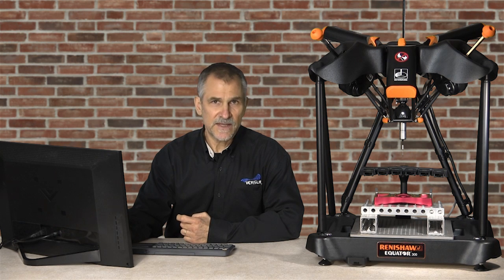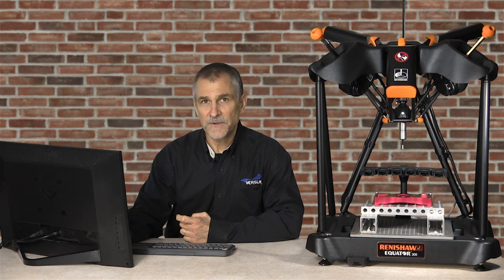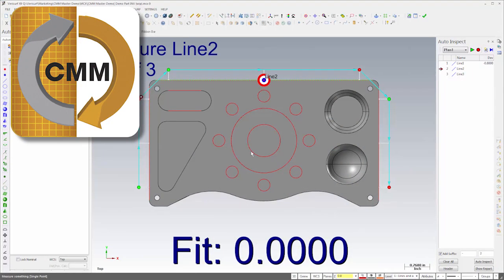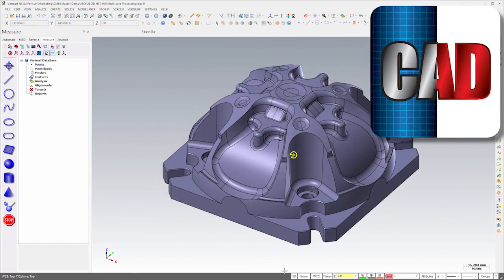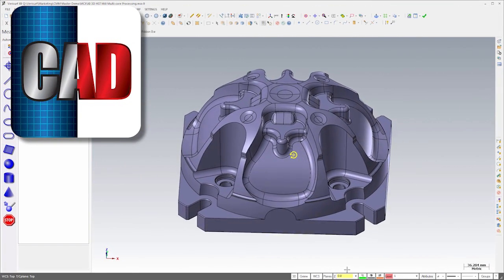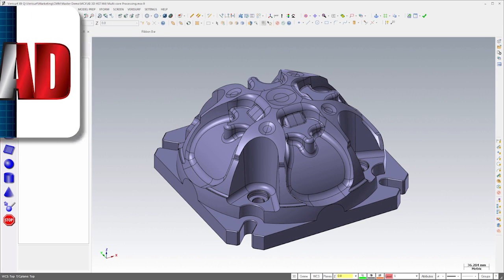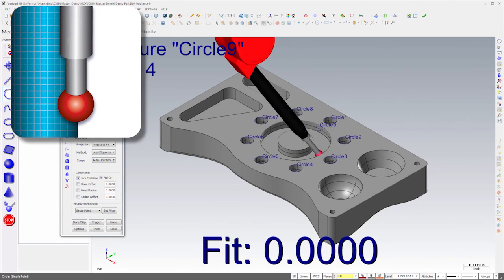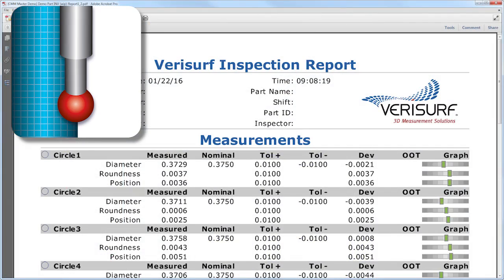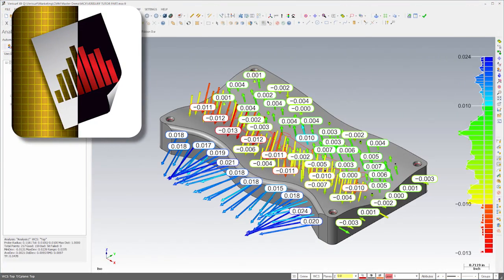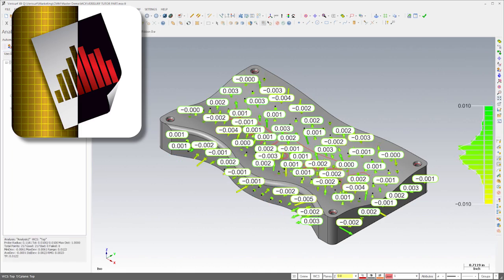VeriSurf's modular software design allows you to select the functionality that's right for your application and budget. We've already seen how Automate enables CMM programming and operation. VeriSurf CAD implements Open CAD compatibility and is the foundation for all other modules. The Measure module enables inspection and reporting of prismatic features, and Analysis performs point-cloud-to-model best-fitting and comparison.